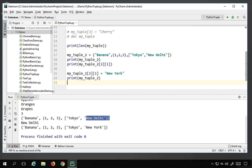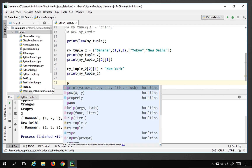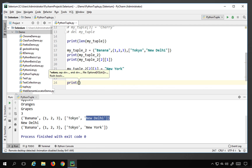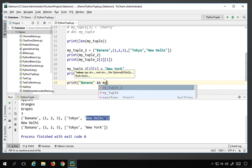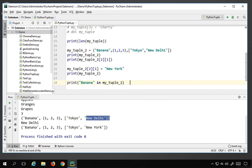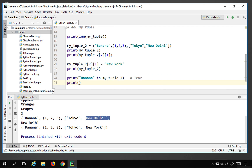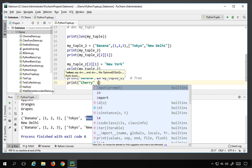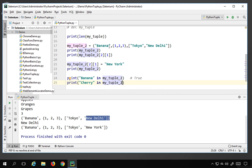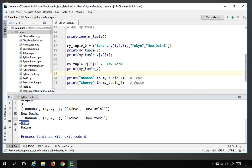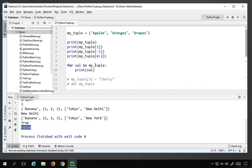You can also check if a particular element is present in a tuple using the 'in' keyword. For example, saying 'banana in my_tuple2' returns True if present. Running this prints True for banana and False for a value not present. This works with lists as well.